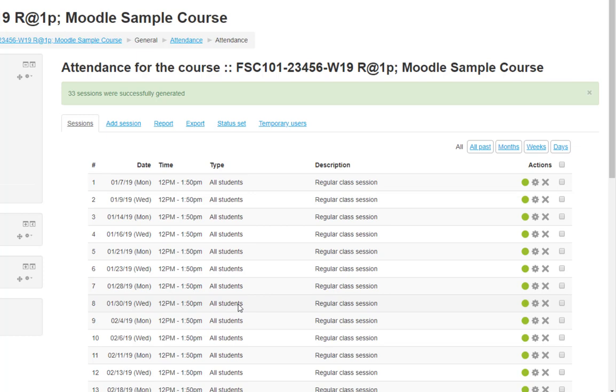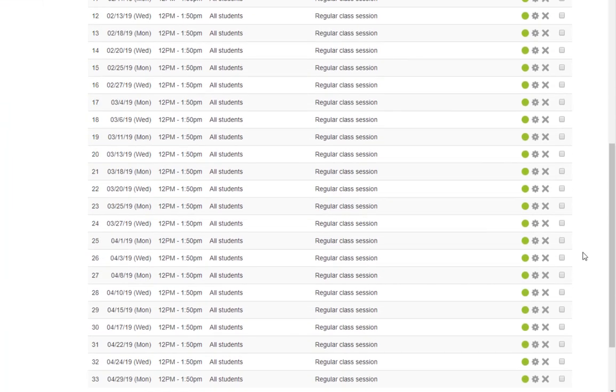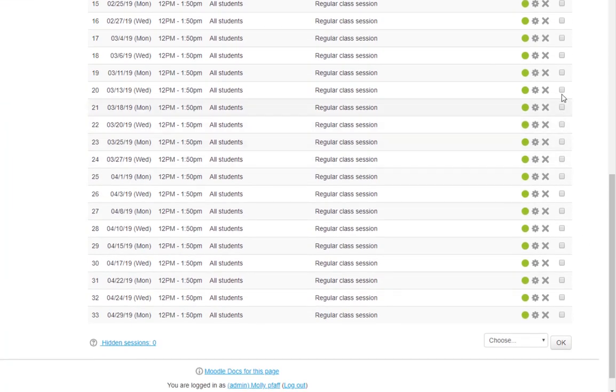Now, we need to delete the extra sessions when class doesn't meet. Click the checkbox next to each date you want to remove. Since this is the winter semester, I'll remove Martin Luther King Jr. Day and two classes during the week of Spring Break.